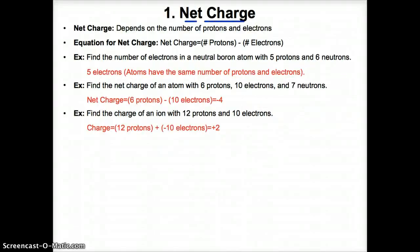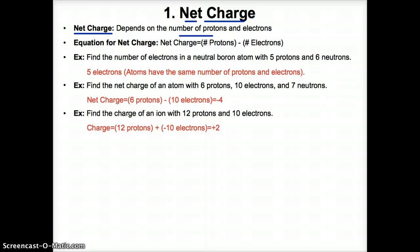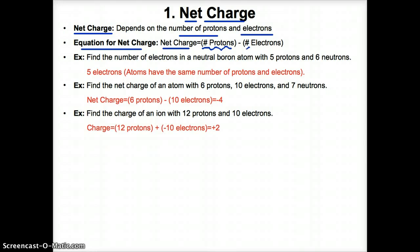Let's first discuss something called net charge. Net charge relates to the overall charge of an ion. You'll learn what an ion means in a minute. But net charge depends on the number of protons and electrons in an ion. The equation for net charge is: net charge equals the number of protons minus the number of electrons.